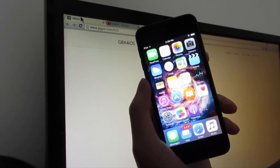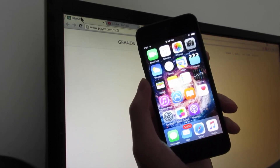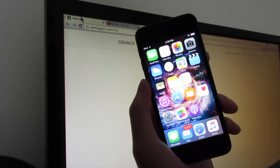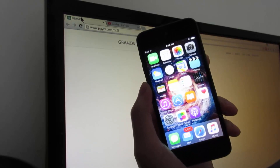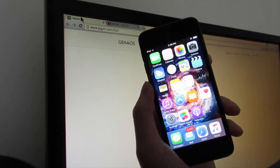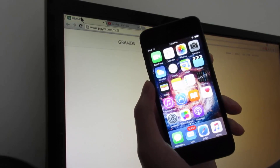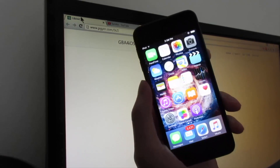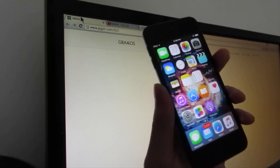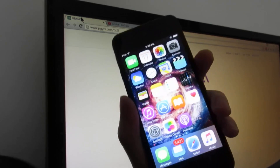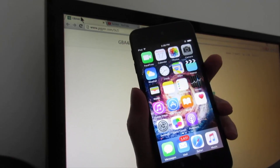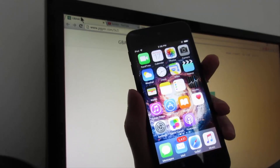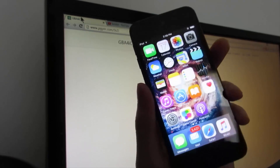What's up guys, TechOverEye here. In this video I'll be showing you guys how to install GBA for iOS on your device. This works for non-jailbroken devices and it works through iOS 9 to iOS 9.3.4.